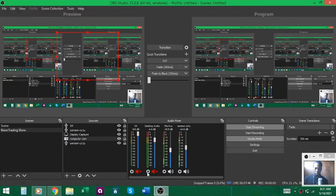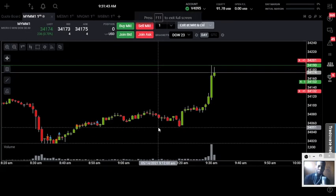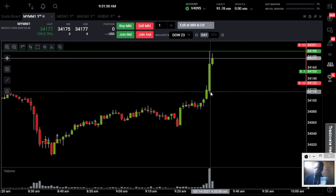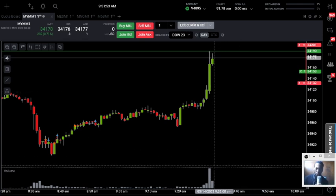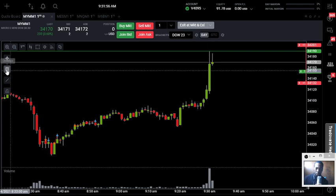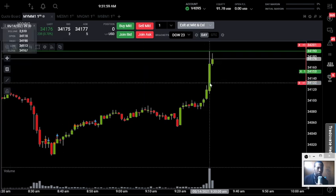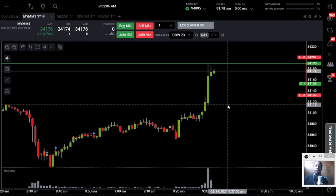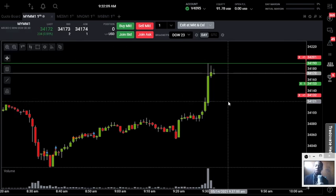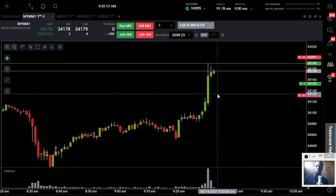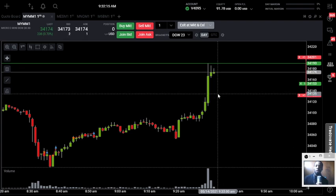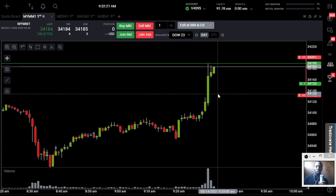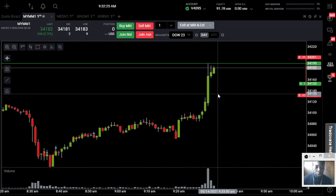Whenever you see a strong opening drive when the market first opens — notice how the open for this candle was 34,118 and we're at 175 right now, so we moved more than 60 points in less than two minutes. That's a very strong open and it usually indicates that movement can continue for the rest of the session. We saw that in yesterday's session as well. When you see one thing the same day as the prior day, you don't have to make it complicated — just do the same thing.